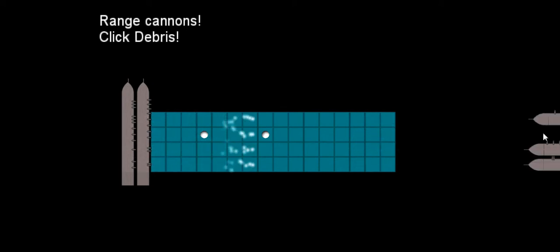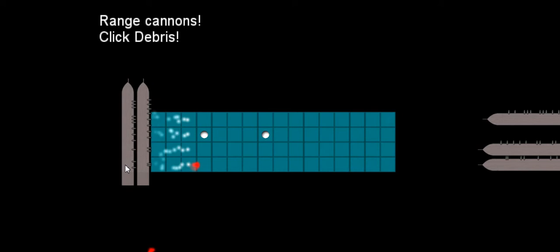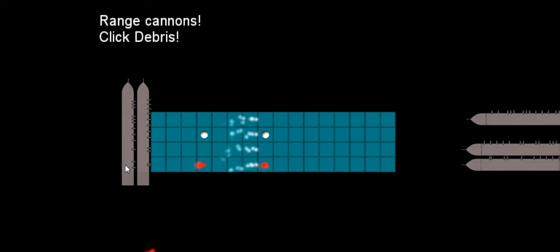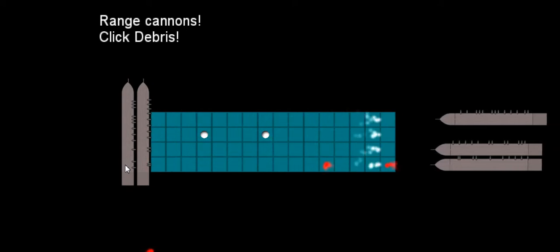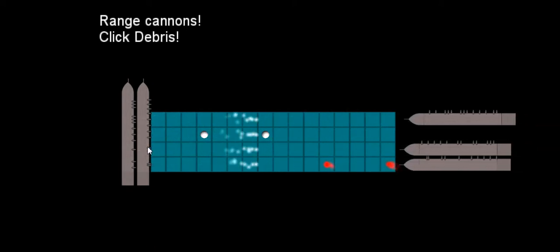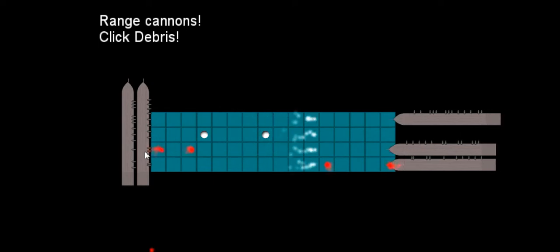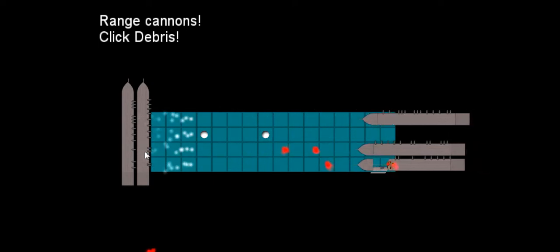So the basic idea is that you are trying to fend off these ships, and you do so by ranging your cannons. They'll fire automatically. They also happen to be electric guitars.